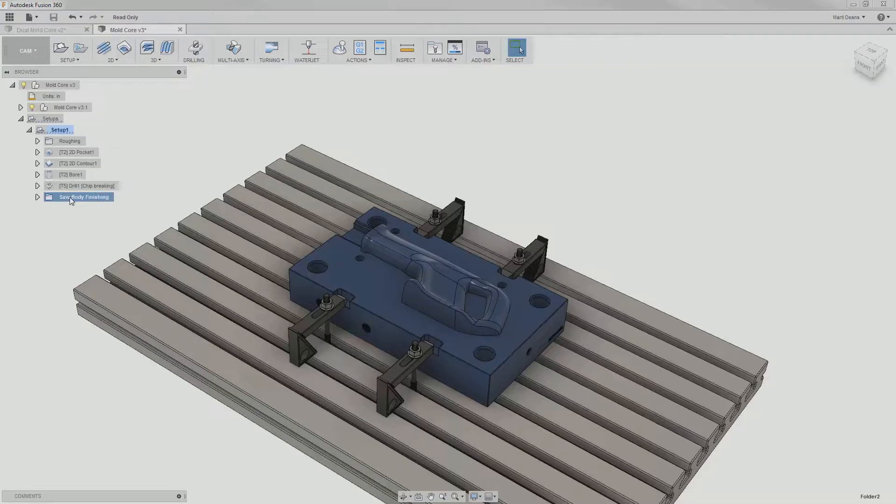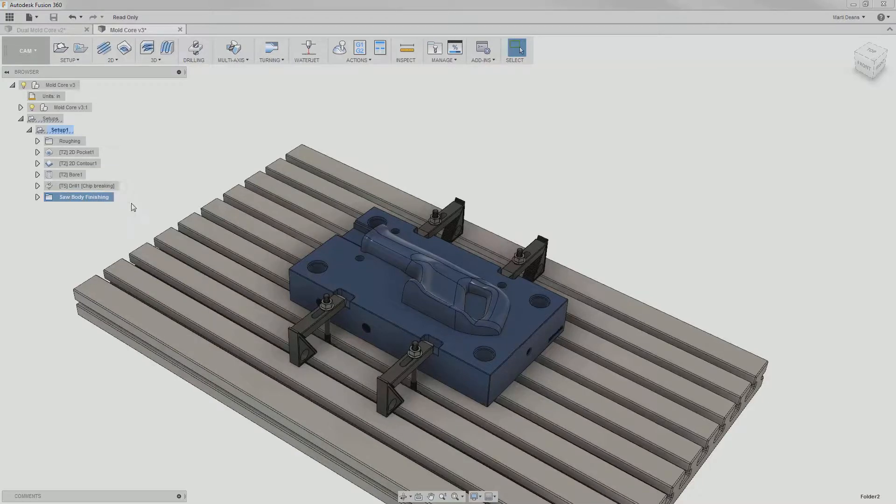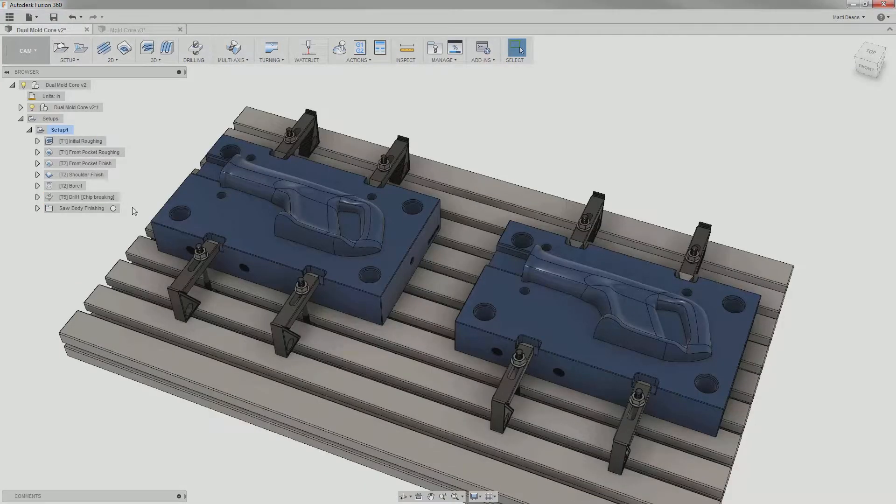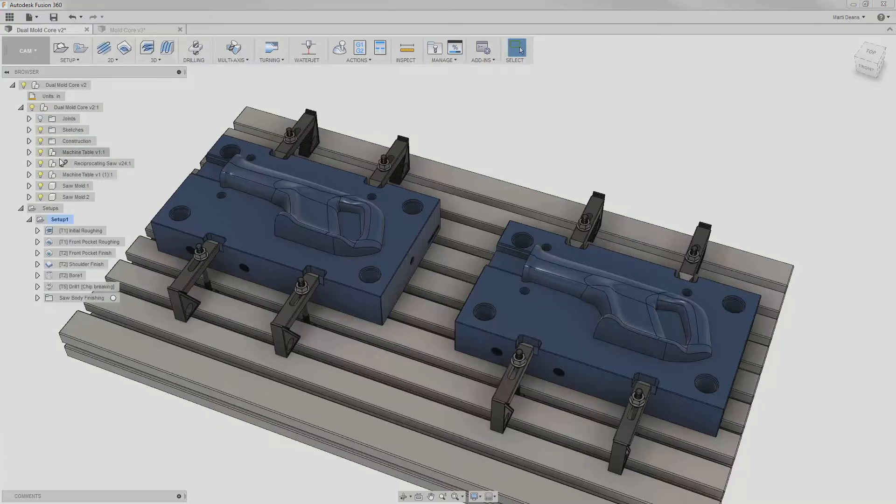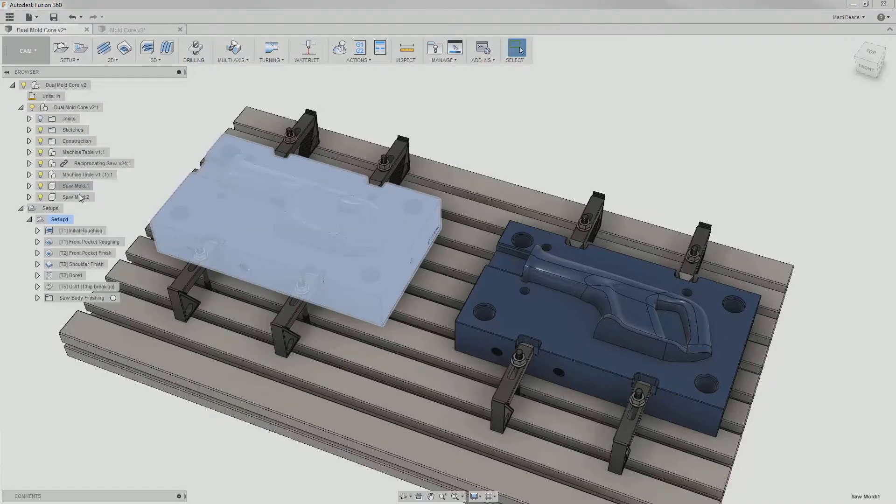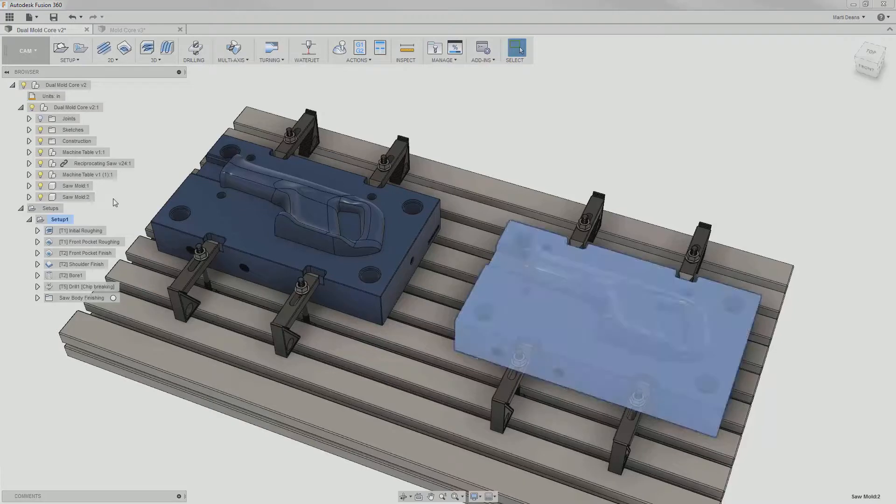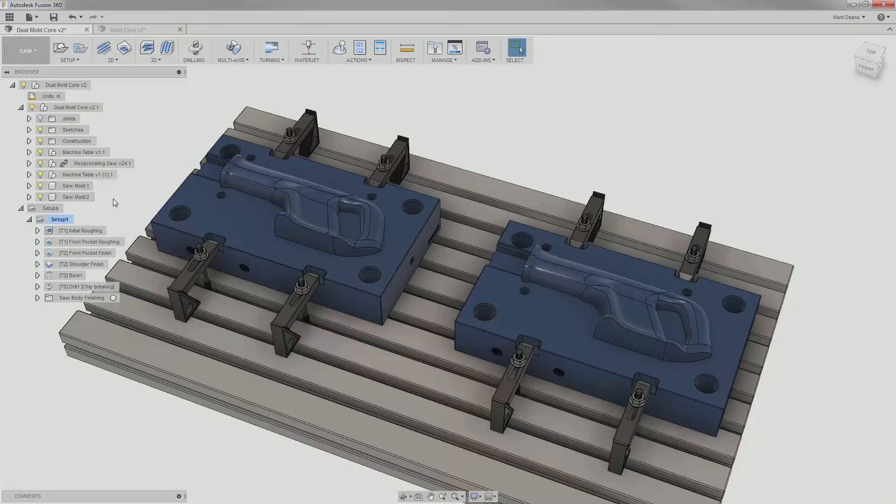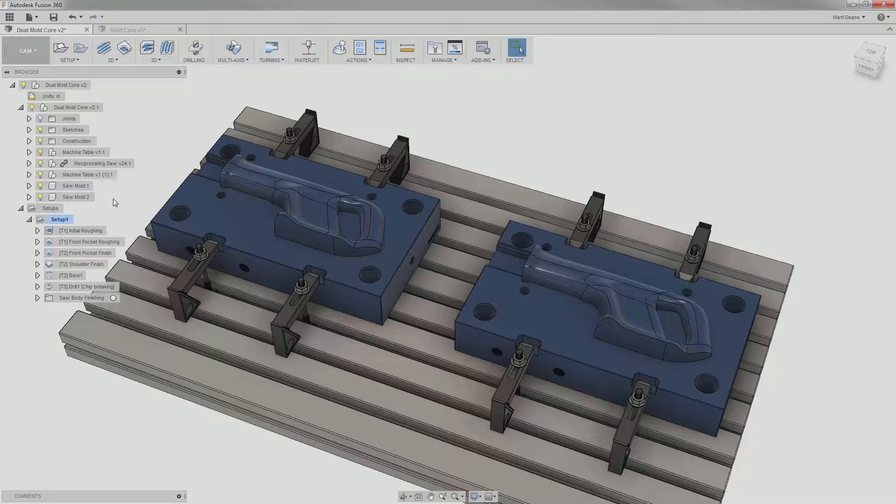Now let's say I actually want to make two saw molds at the same time. I have two saw mold components here, the one that all the tool paths were originally programmed on and a copy of it. I could create another setup, copy over all those operations, and go through reselecting geometry manually, but we have a better way.